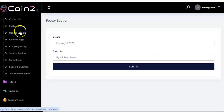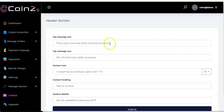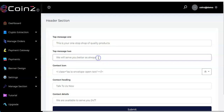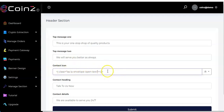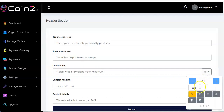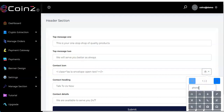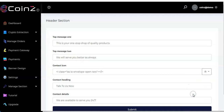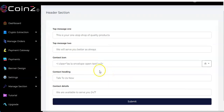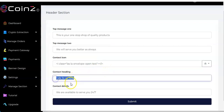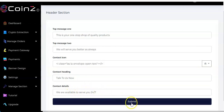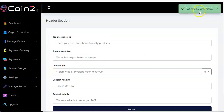Go to header section and click on it. Input your top message one — for example 'This is your one-stop shop of quality products' — then top message two. For the contact icon, click and type what you want, such as 'phone', to get the icon code. Enter the contact heading, such as 'Talk to us now', and contact details like 'We are available 24/7', then click 'Submit.' Content has been added.